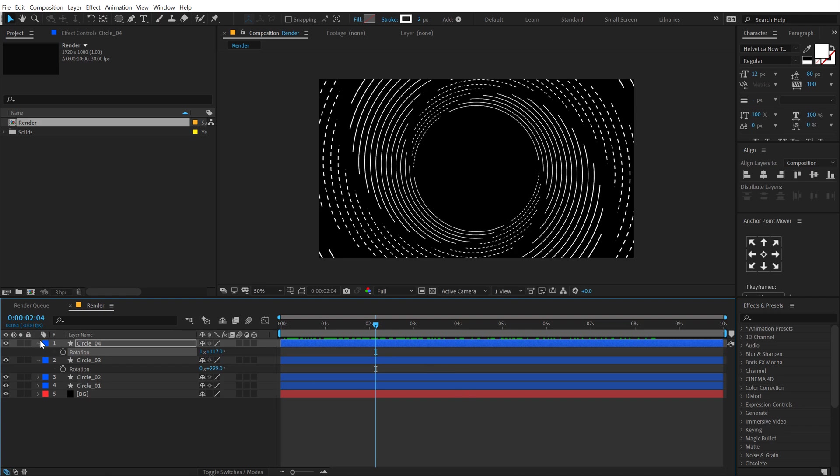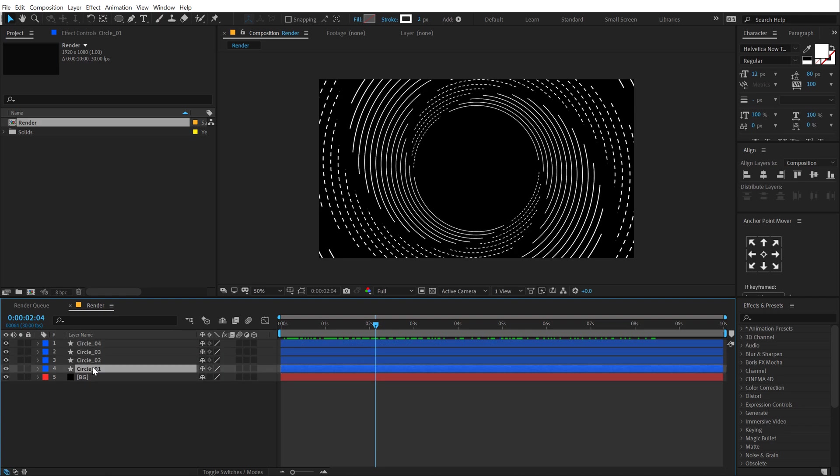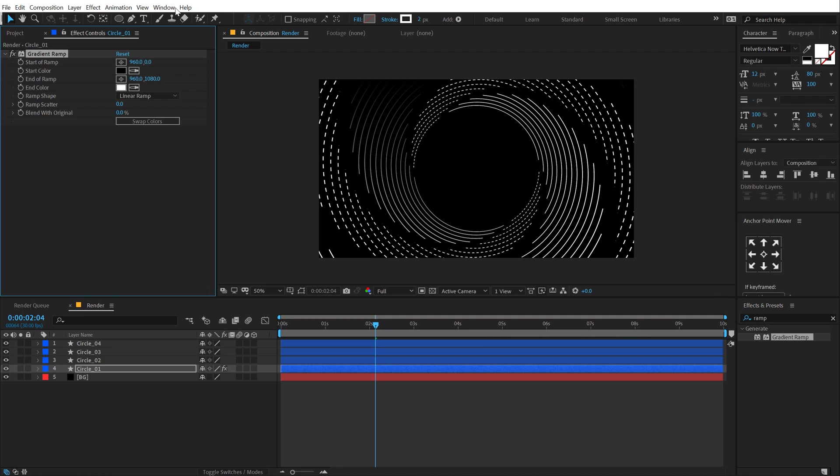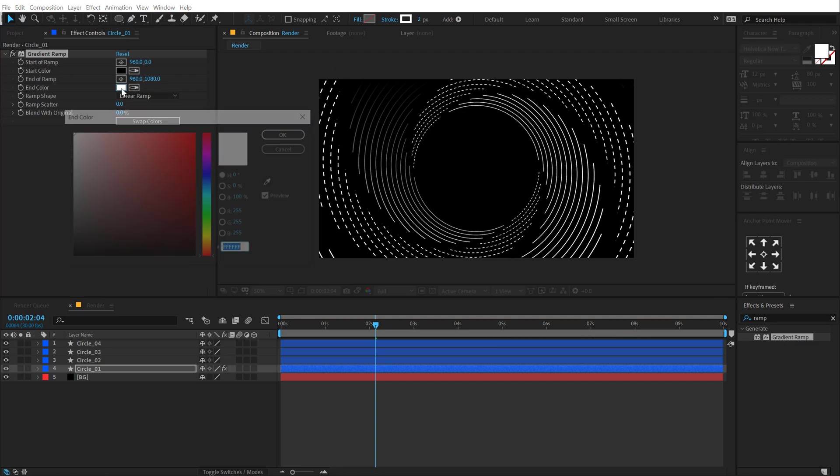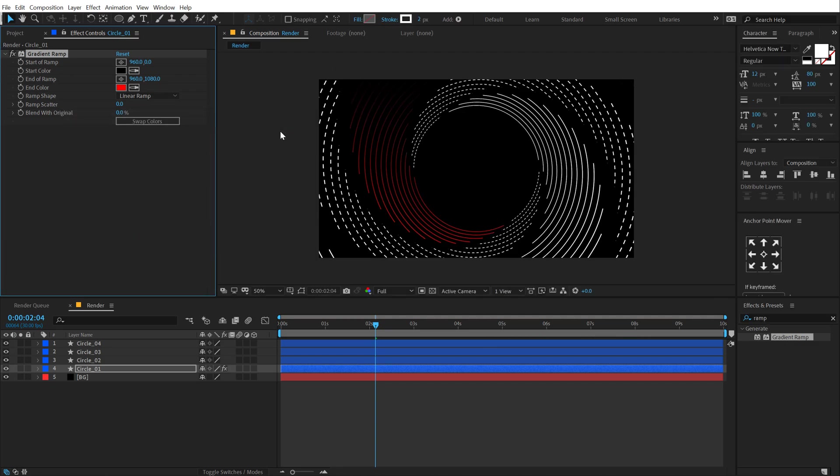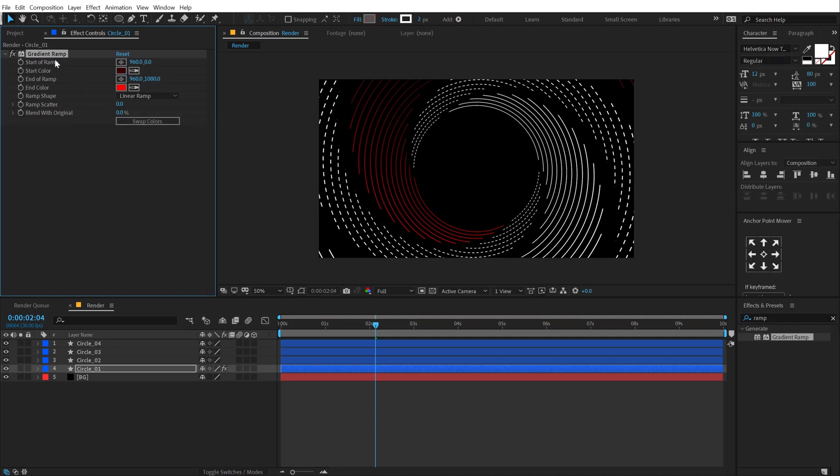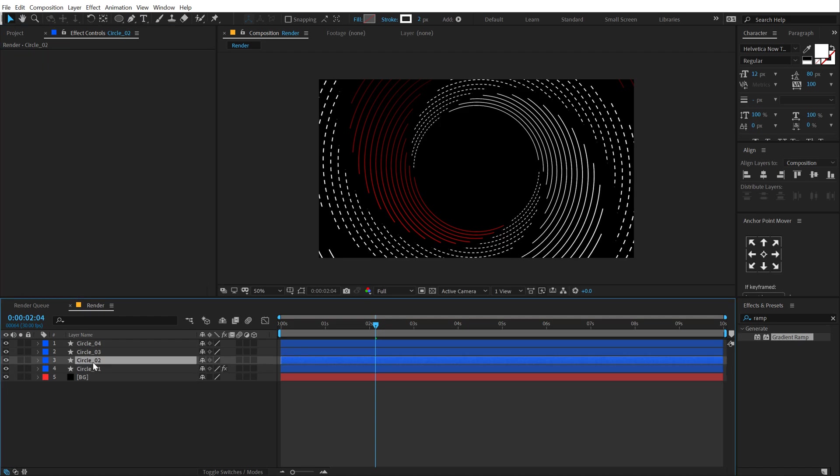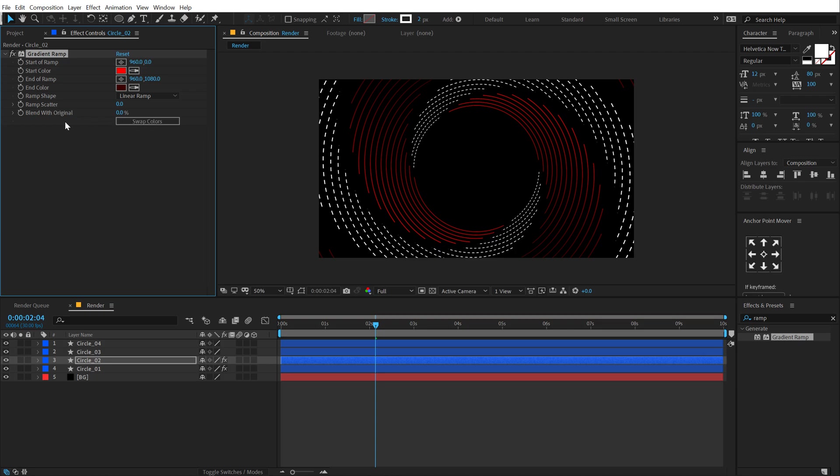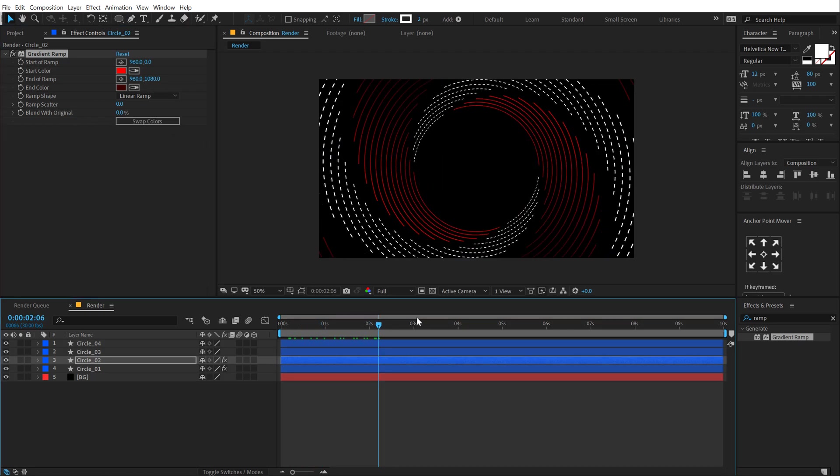So now what I'm going to do is add some color to this. I'll select the first one, go into effects and preset and let's add a gradient ramp. Double click to apply this. Let's change the white color to something like a nice red and the black color to a darker red shade. Let's copy this effect, hit control C and paste it on the circle 2 hit control V. Swap the colors, so we get a really interesting look.